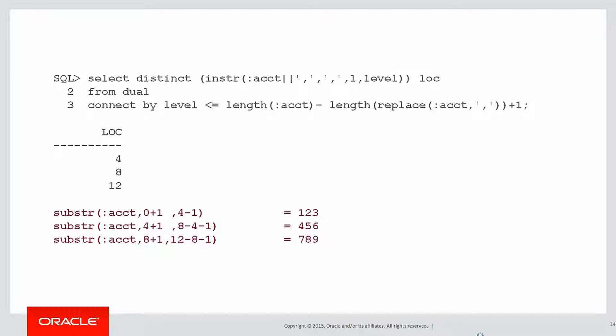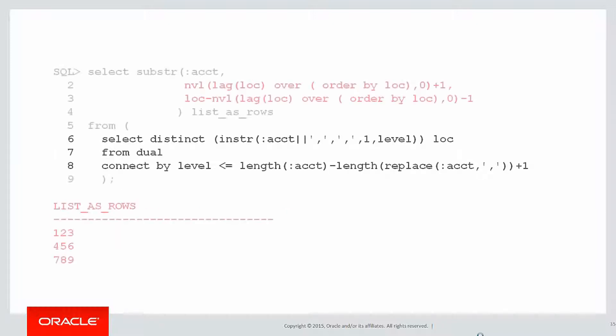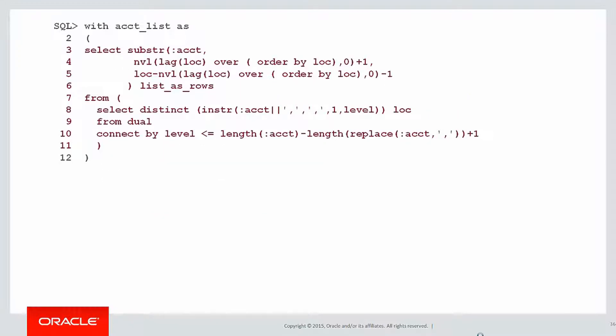And when we hear the word 'previous,' we start thinking lead and lag. Let's take that query we just ran to find the comma location, put in a substring command using lag and the current value of the comma location, and we can easily turn that list as a string into a list as rows.